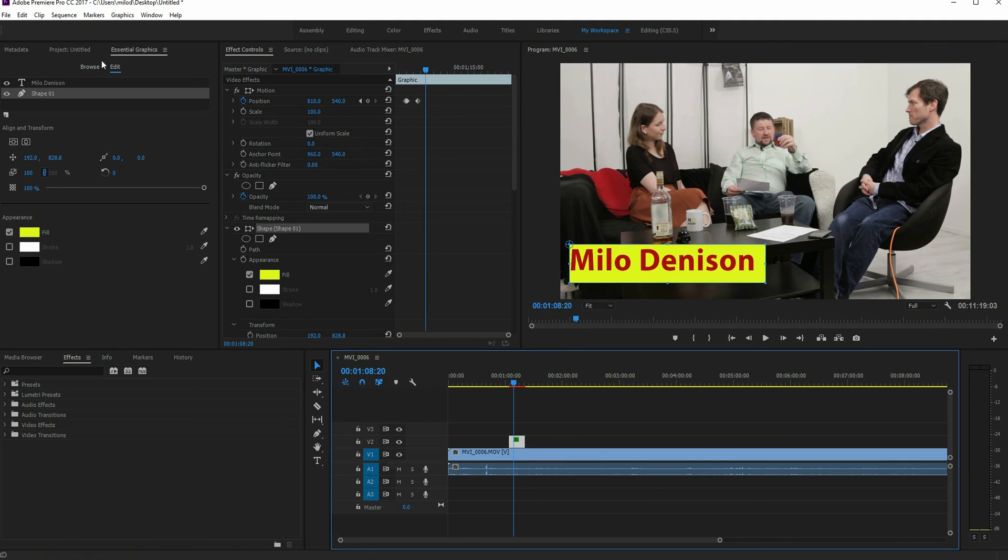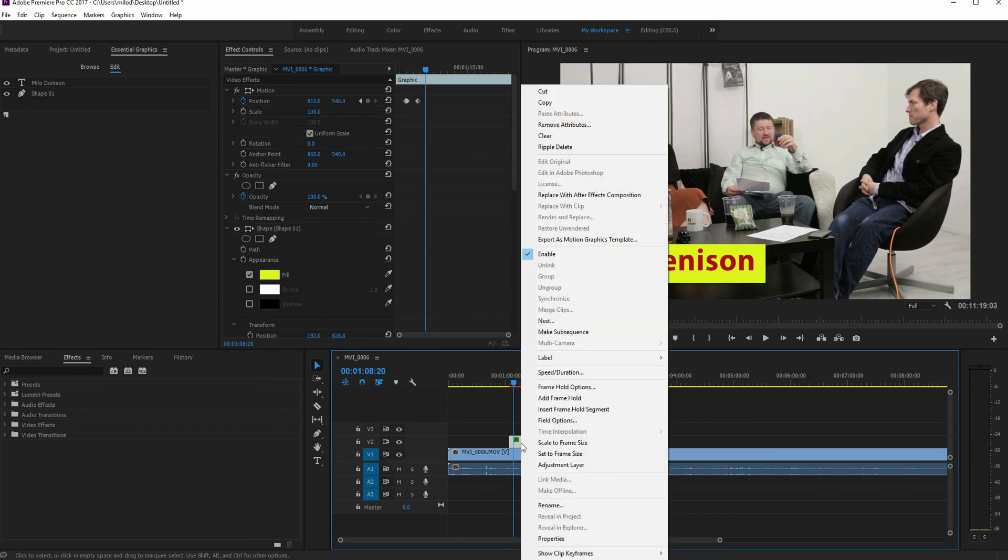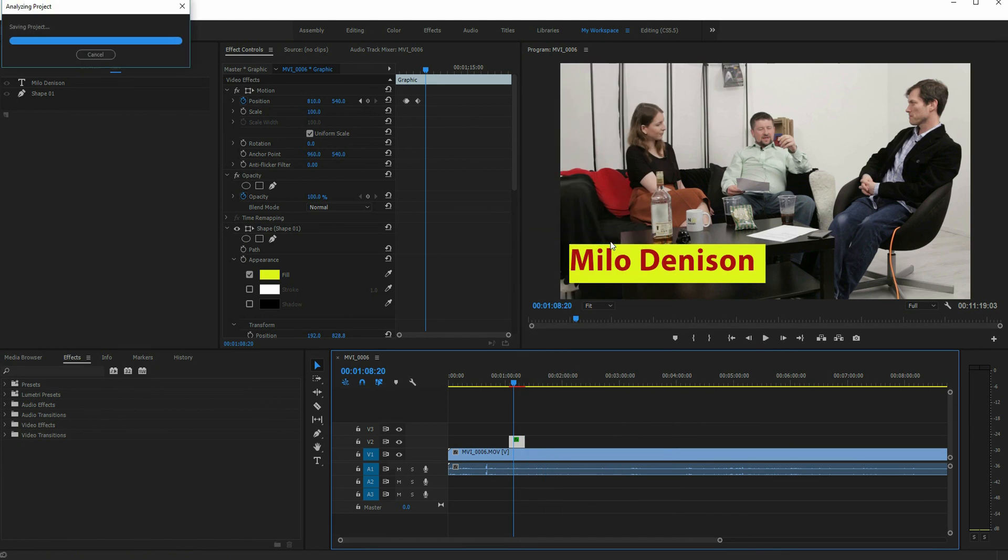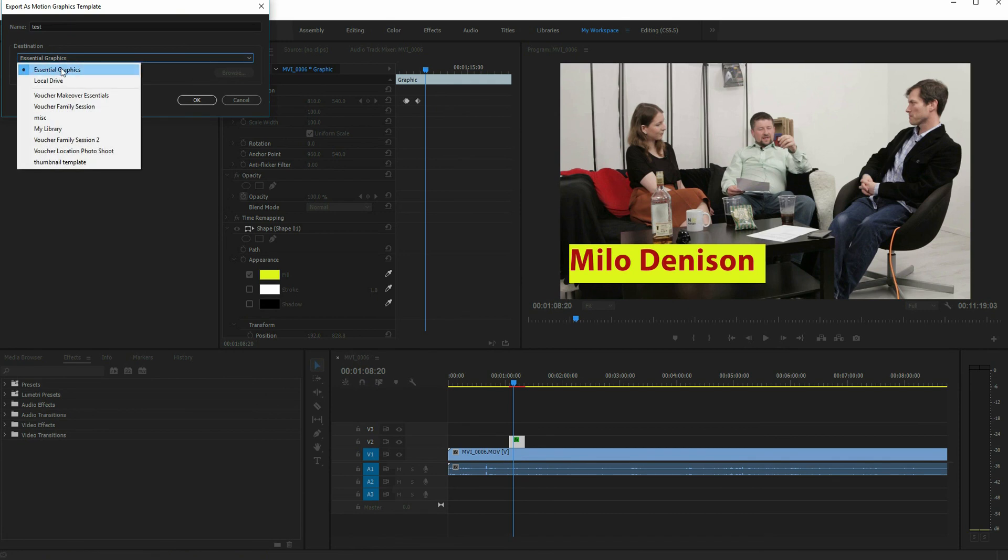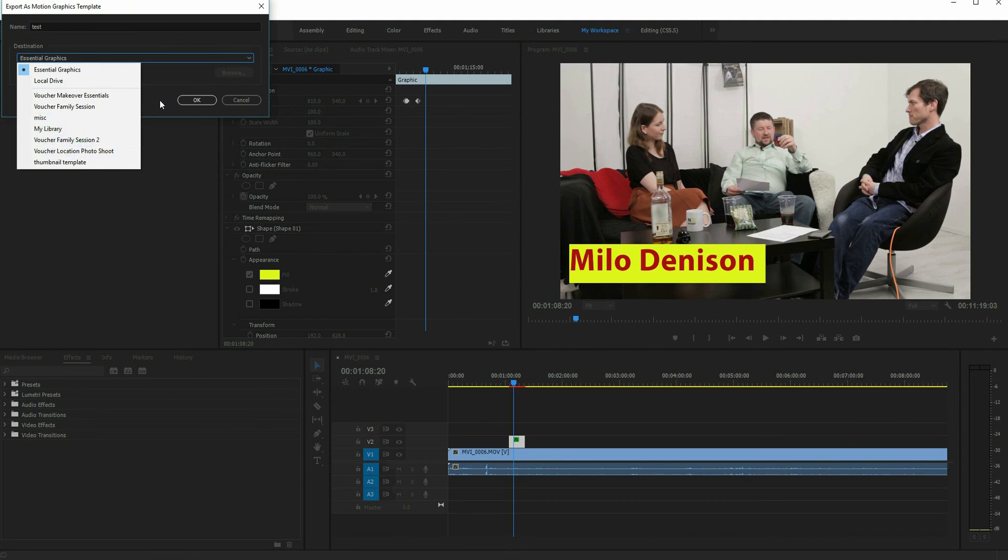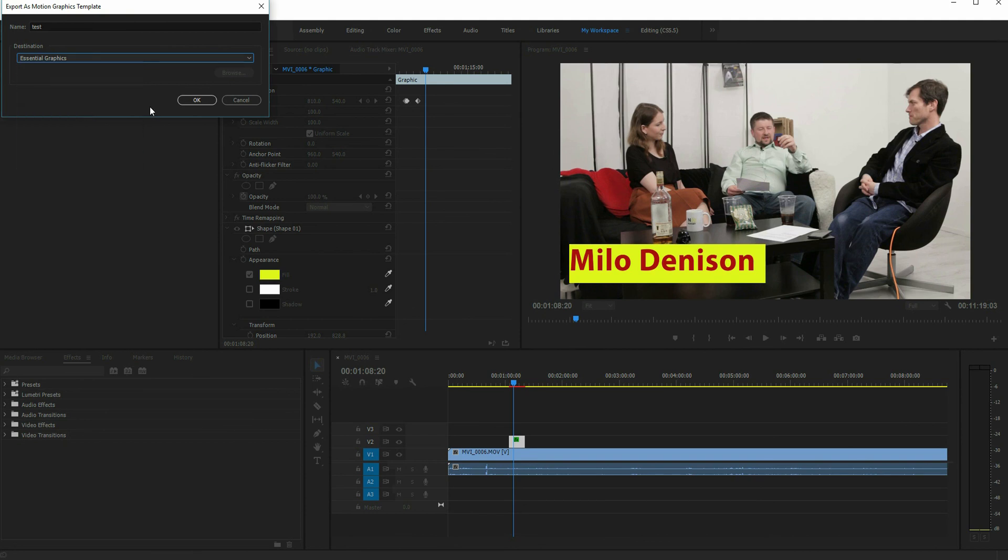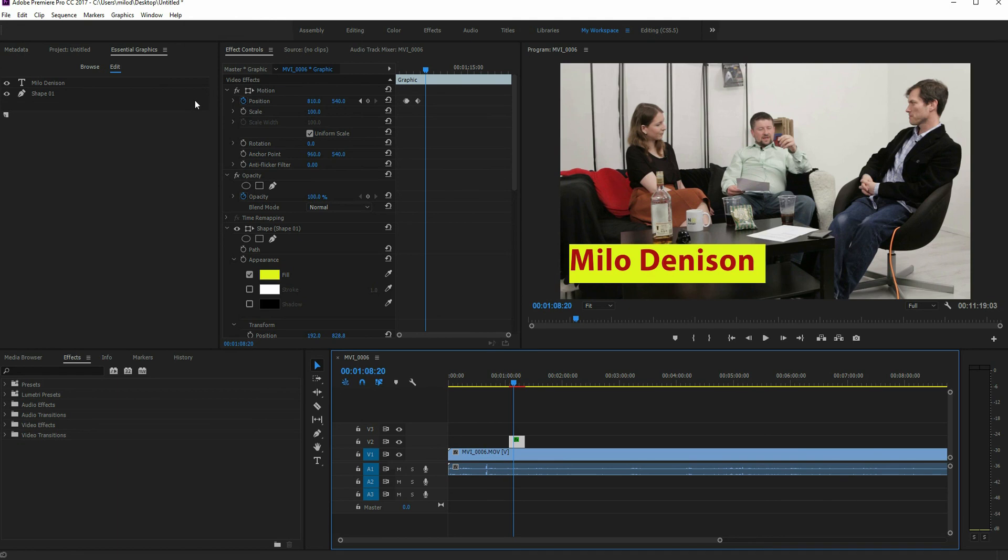And now I want to save it so that that way I don't have to recreate it every time. So what you want to do is right click and then select export as motion graphic template. I'm just going to name this temp test. It gives you options of your essential graphics panel, a local drive and this is actually one nice thing is you can also save it to your place in your Adobe Creative Cloud drive so that way you can potentially share it. So let's say we have multiple people editing the show, I want to create a graphic that we can all use, I can share it to them.